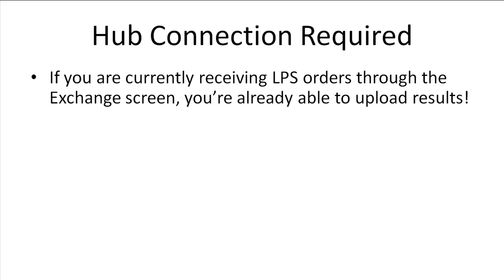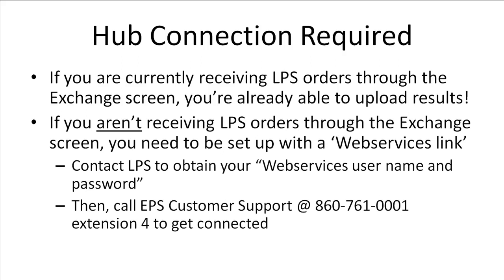In order to make use of the LPS uploads, you need to have enabled communication with LPS. If you are currently receiving your LPS orders through the Exchange screen, you don't need to do anything because you are already connected. If you are not receiving your orders through the Exchange screen, contact our Customer Support Department for more information on how to get connected.